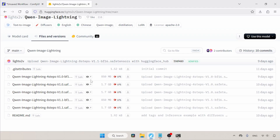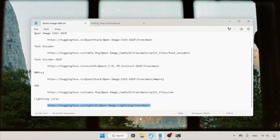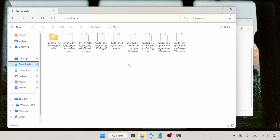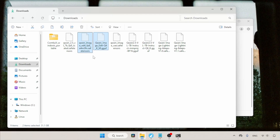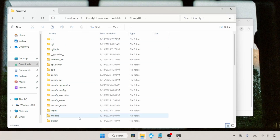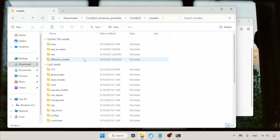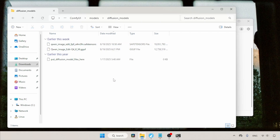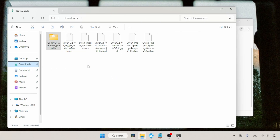Let's see where we need to put the files inside ComfyUI. Some of you already know the locations, but I want to make sure newcomers don't get confused. I've opened my downloads folder with the downloaded files and a portable version of ComfyUI. Let's move the QN Image Edit models to ComfyUI — select both the GGUF and FP8 models of QN Image Edit, cut the files, then open the ComfyUI models folder and find the diffusion models folder, then paste the files.